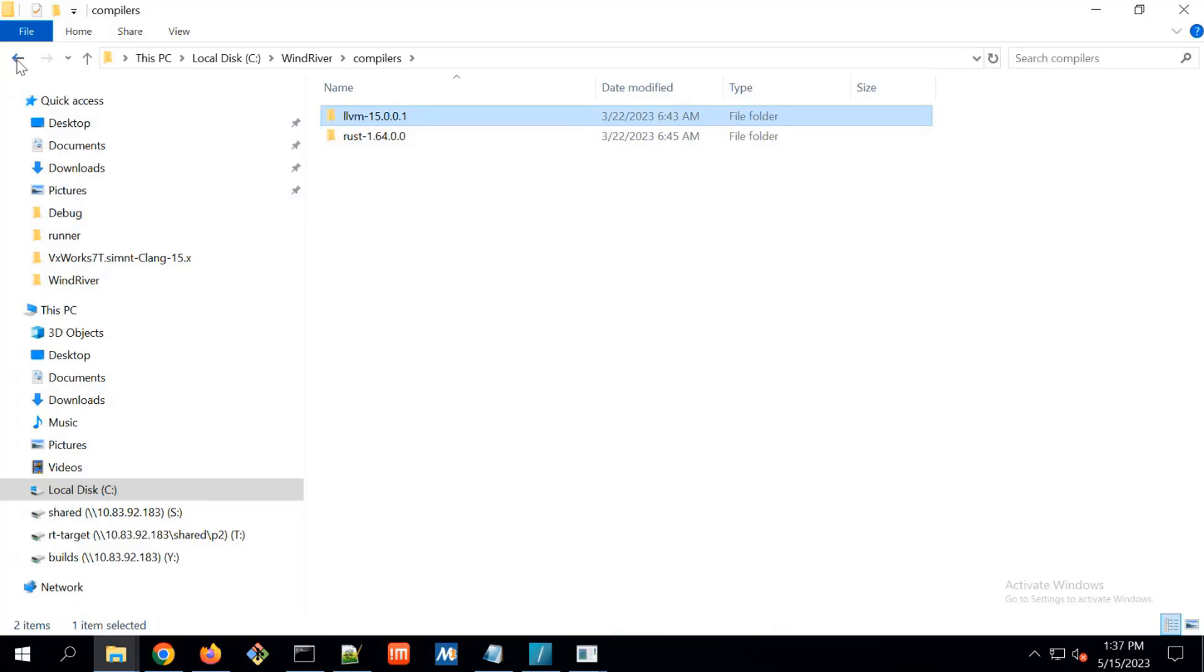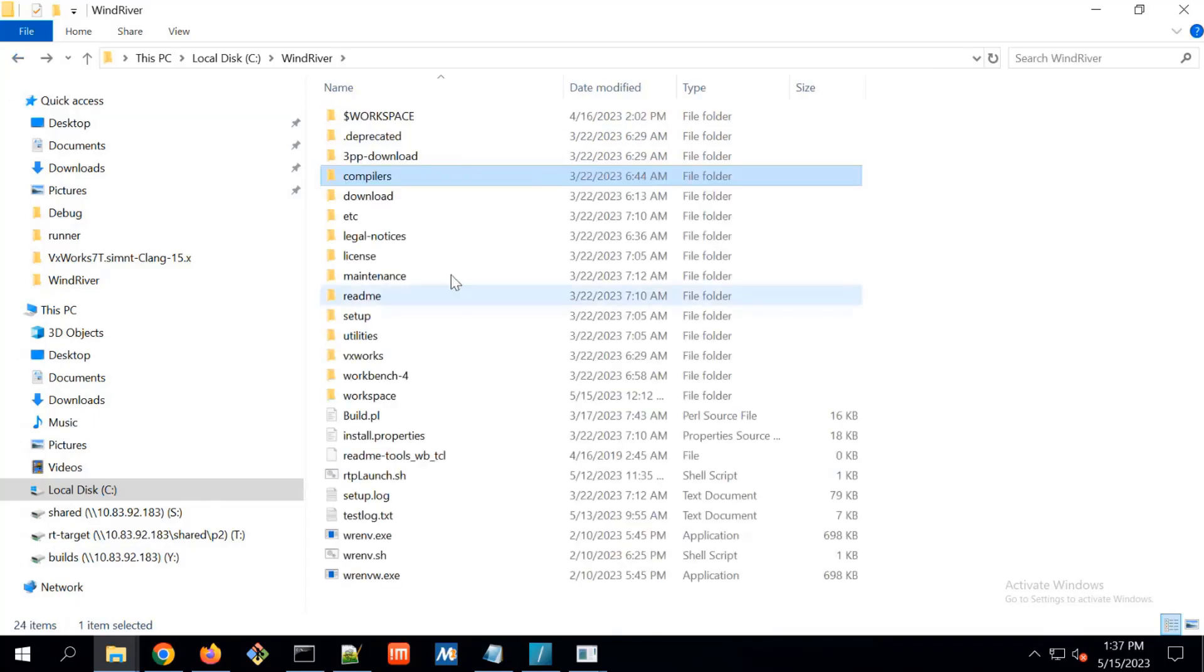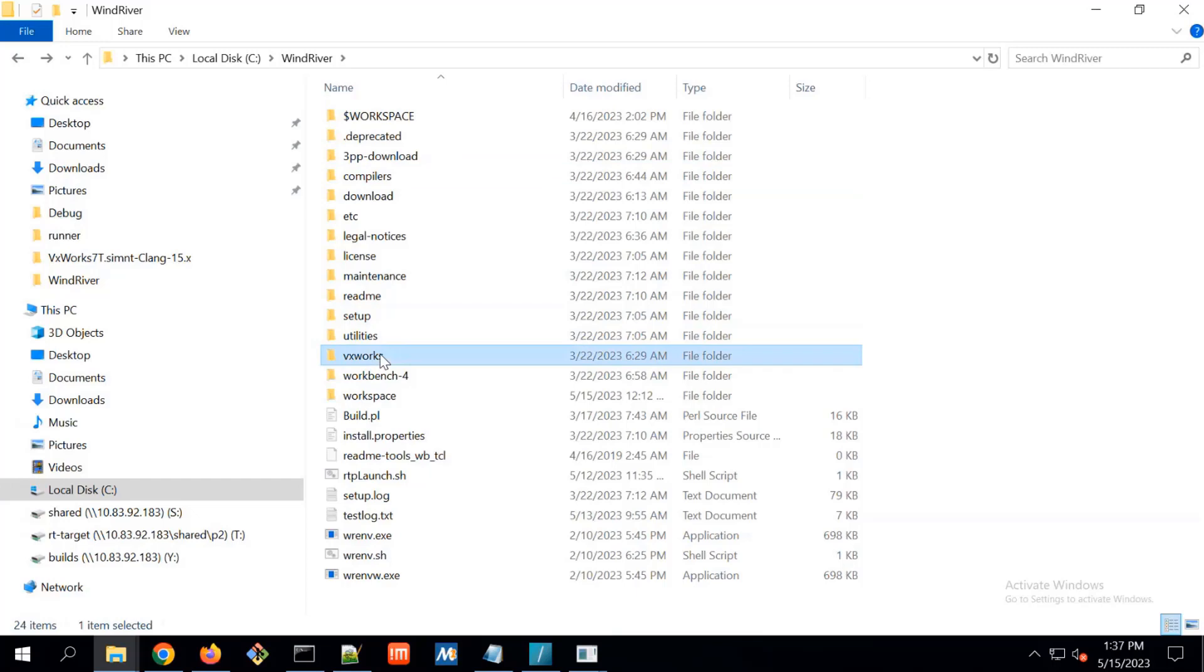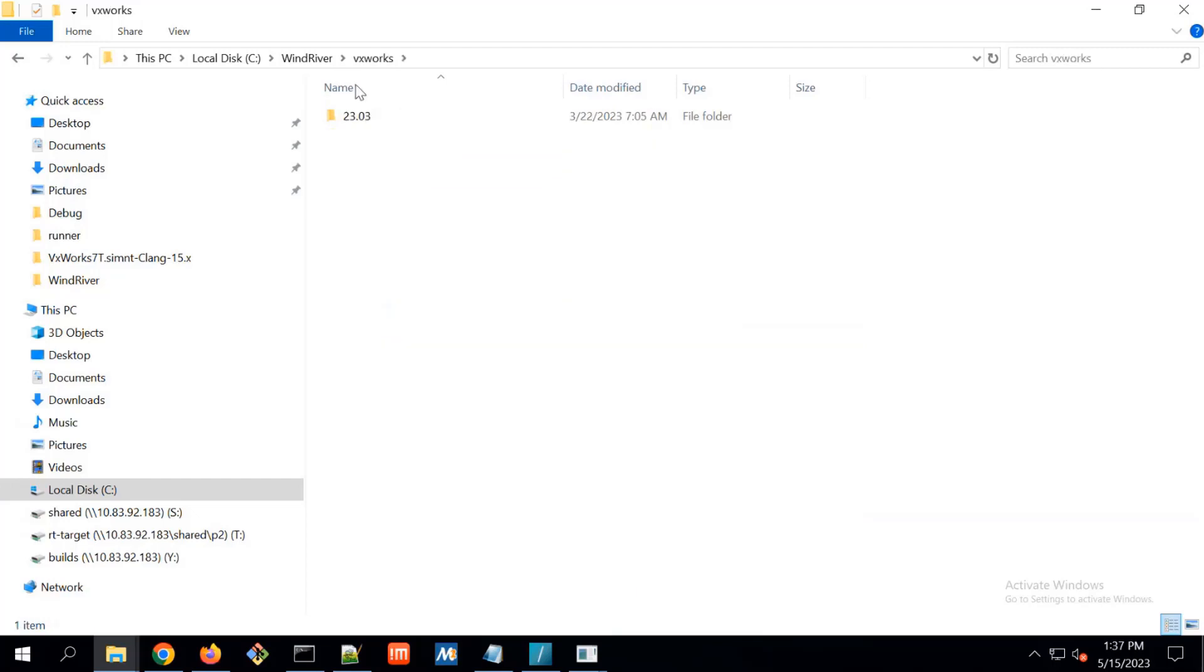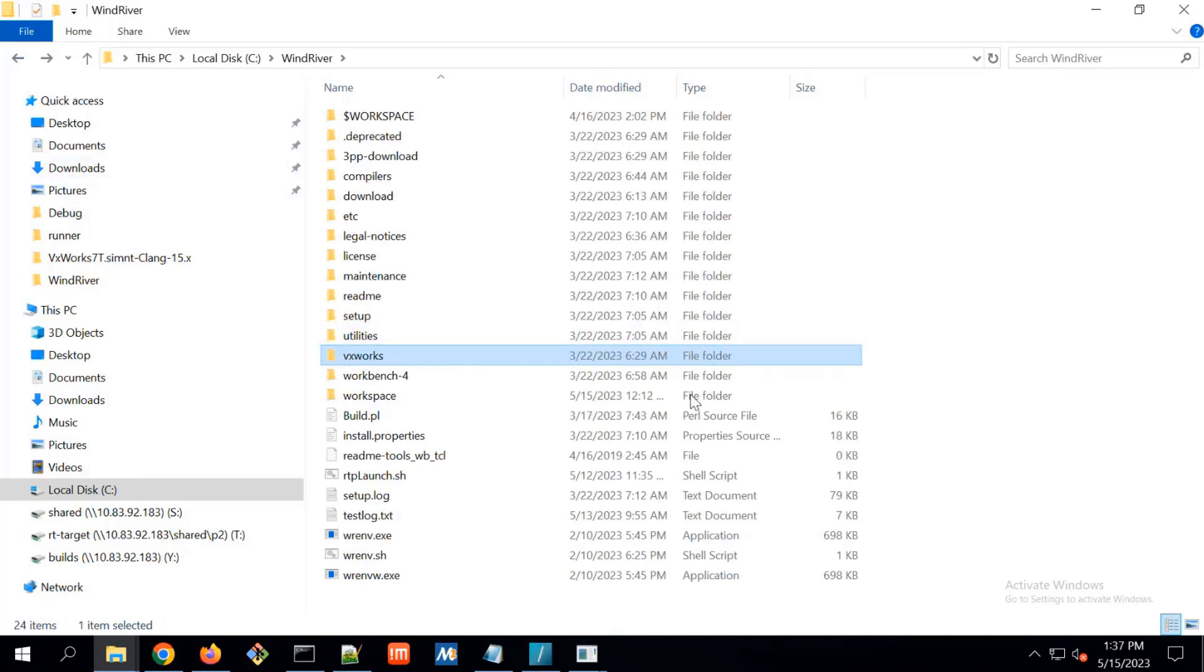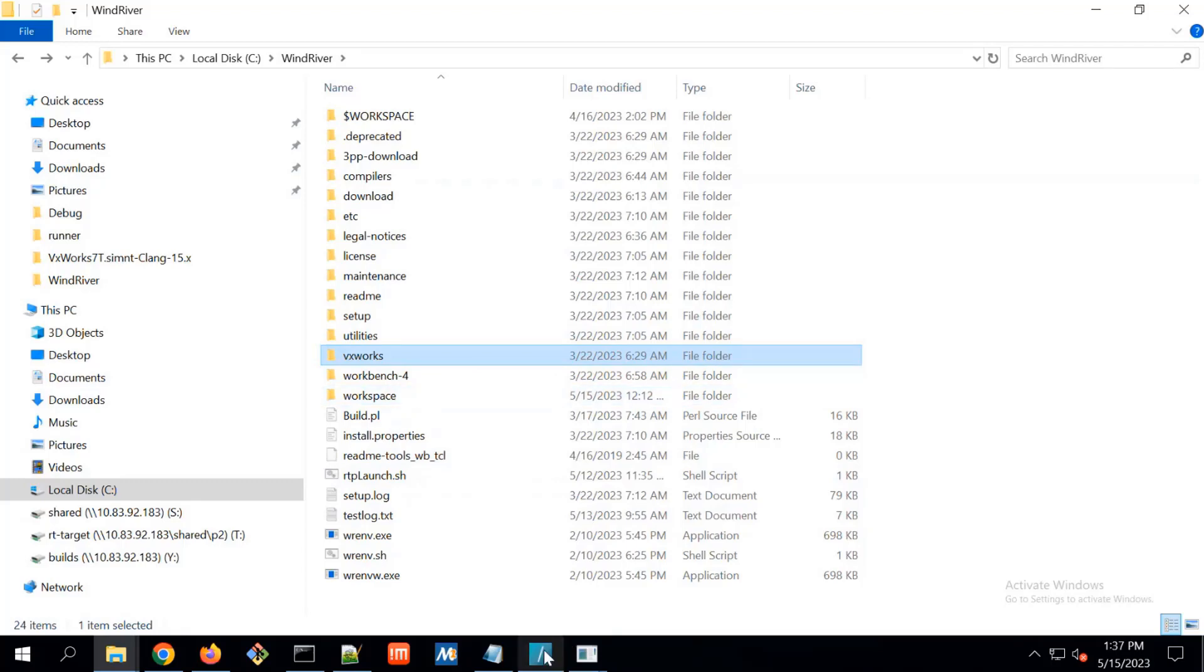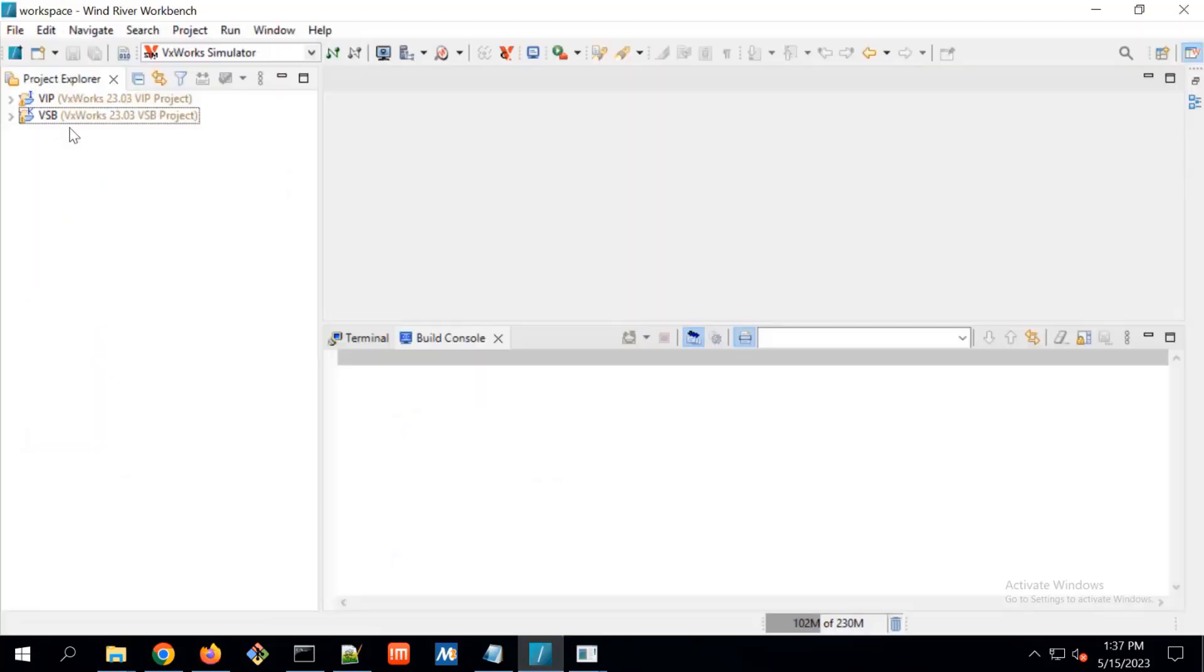This is CLANG15. And we are having this VxWorks 7. This subversion is 23.03 which we are giving support. And this package is having workbench. With that workbench, we can create the VSP and VIP project.